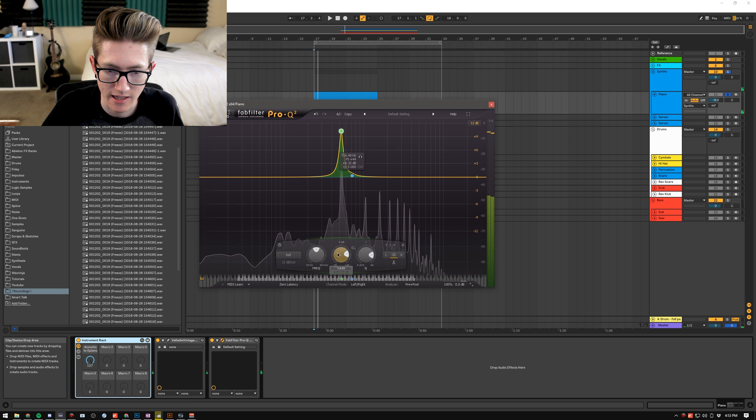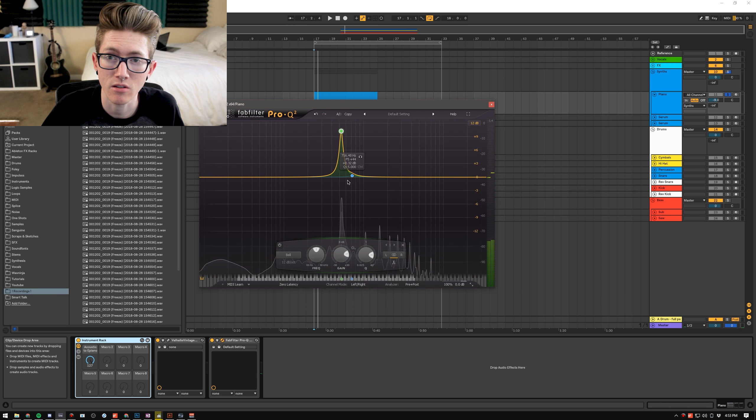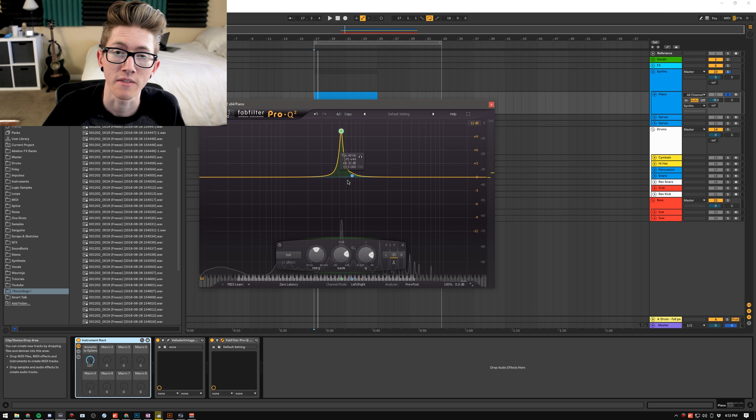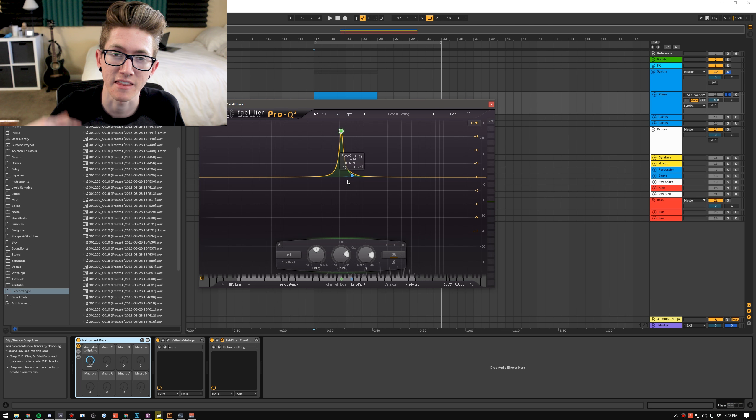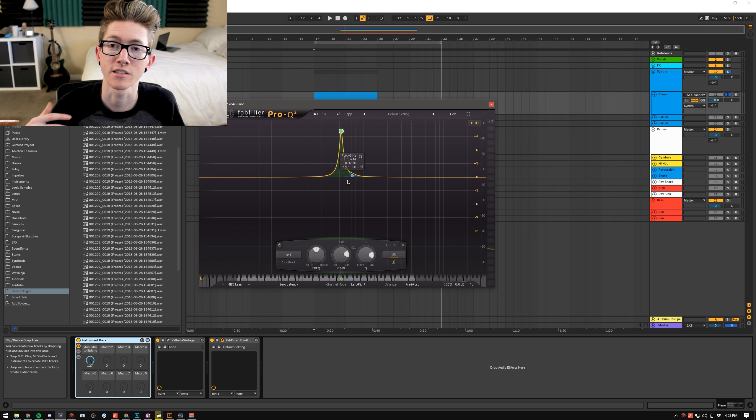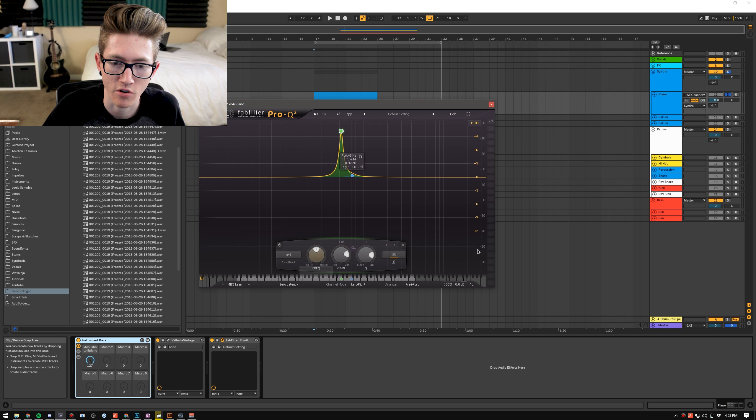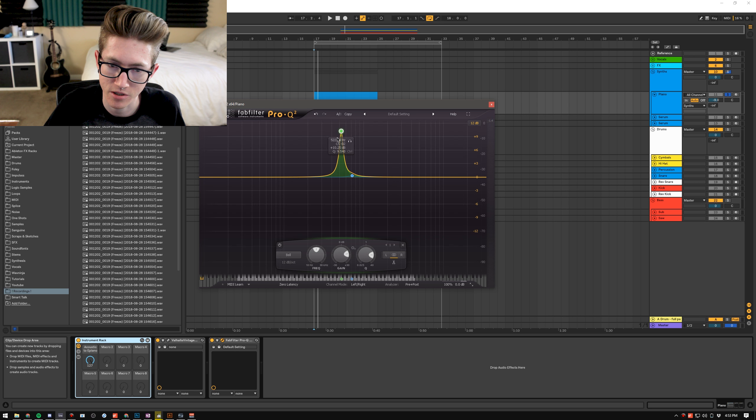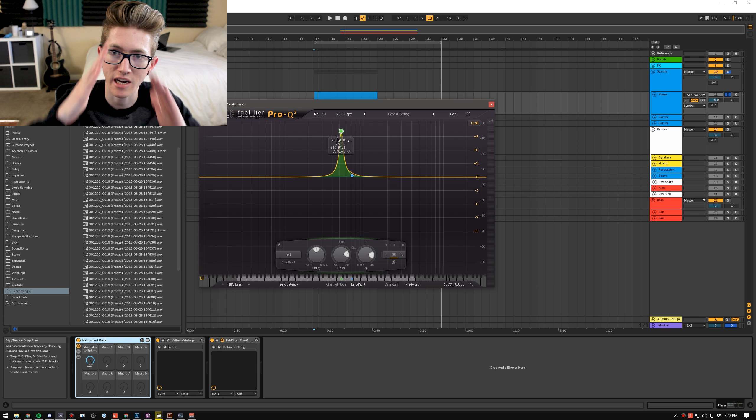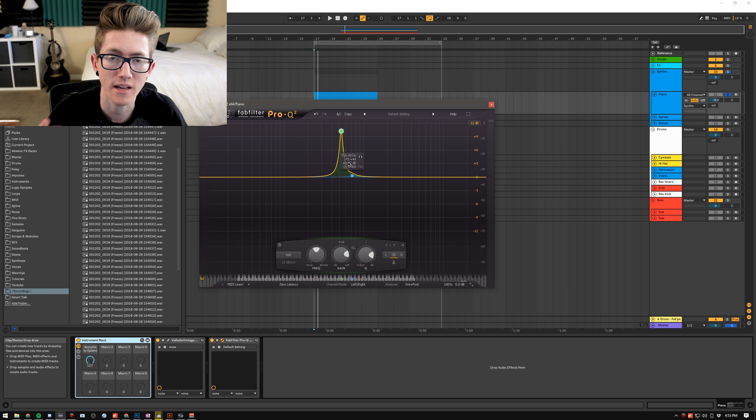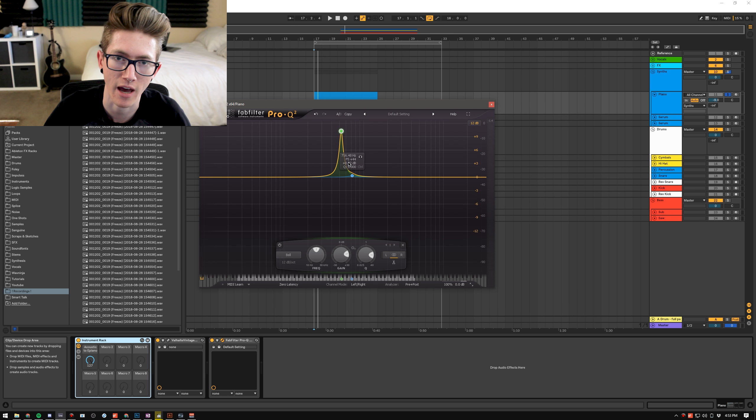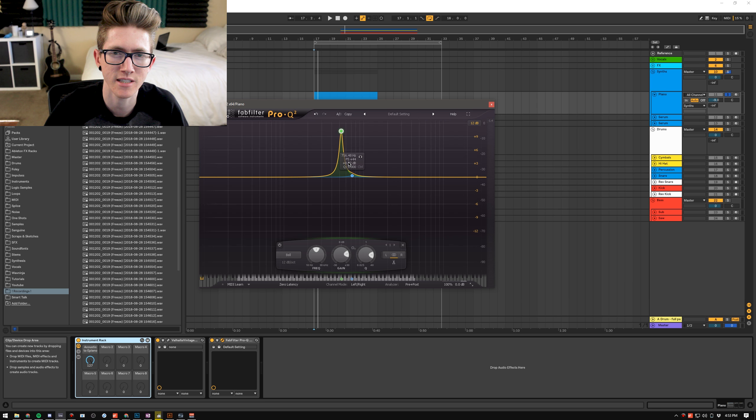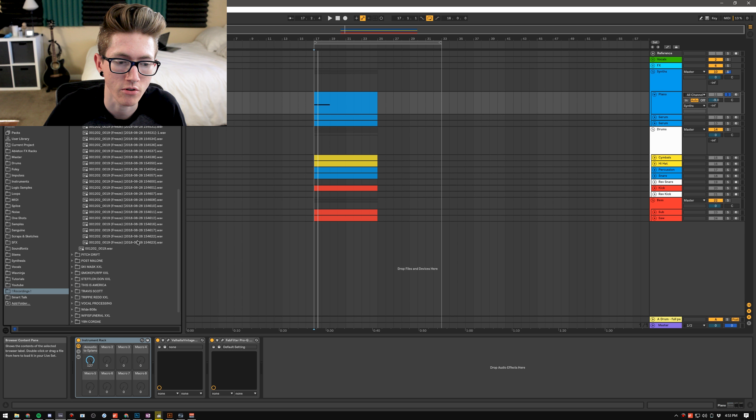whatever frequency it is peaking at is basically the note that it's resonating the highest at and that's what creates notes and tonality. So usually what a resonator is doing is it's doing exactly what this EQ is doing and it's creating these really large notches to basically bring out the tonal characteristics of whatever sound you have even if it doesn't have any tonality to it. So I'm just gonna pick a sound real quick.